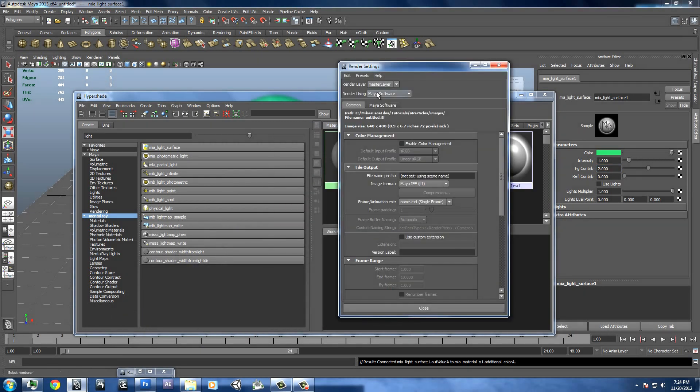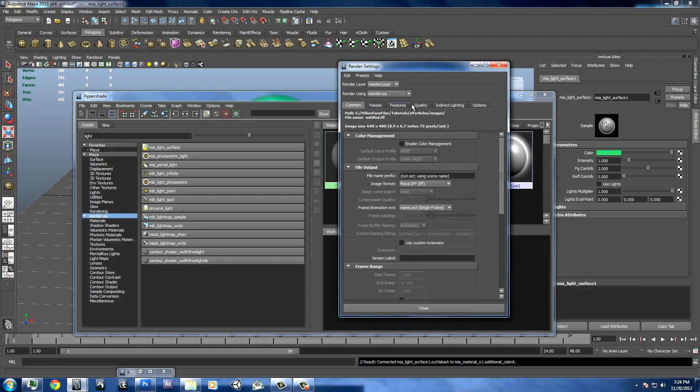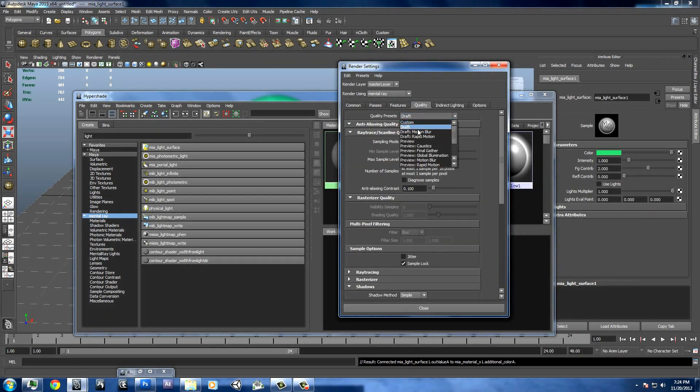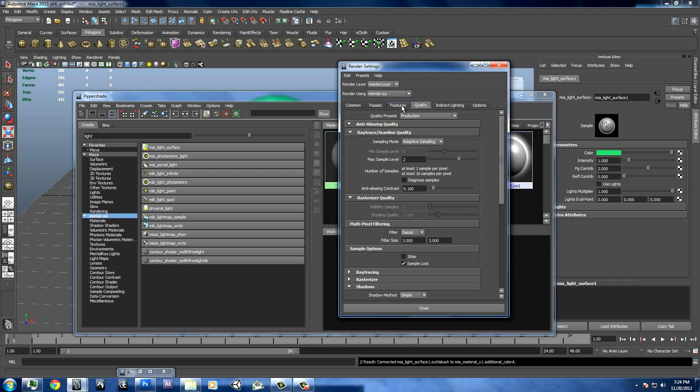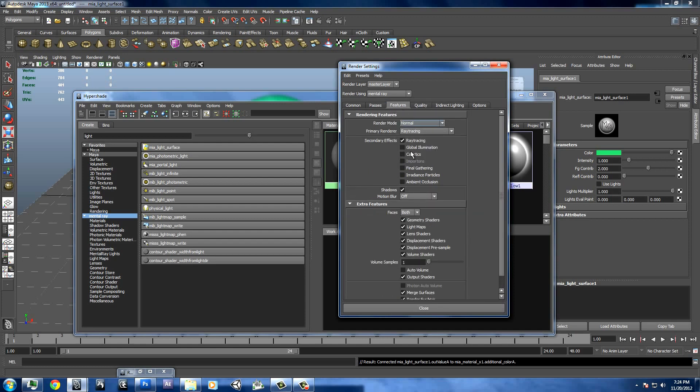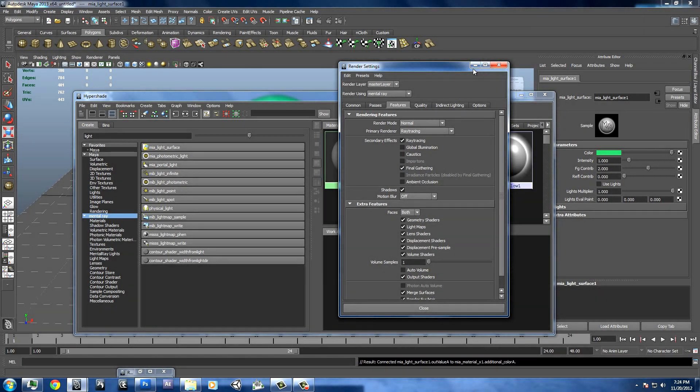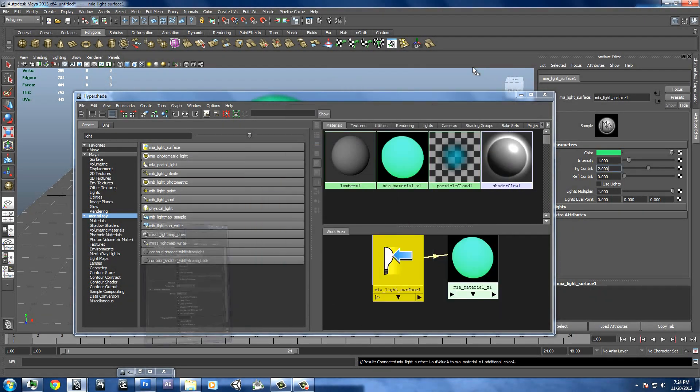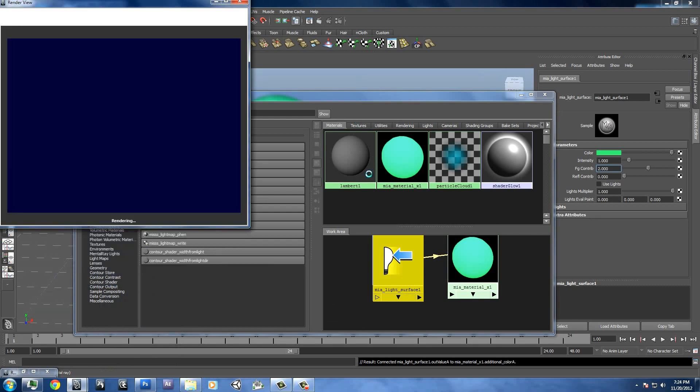Then we'll go to our render settings. We'll change it to mental ray. We'll go to our quality here and then change it to production. I usually do this for low resolution previews because my computer is fast enough to render it without there being a problem. And then we'll make sure final gathering is checked on, and then we'll render it.